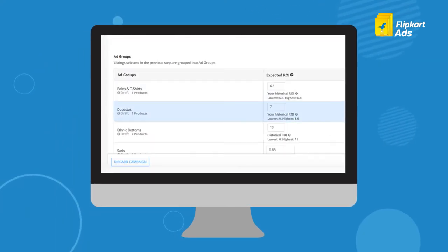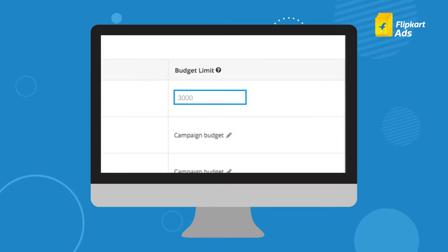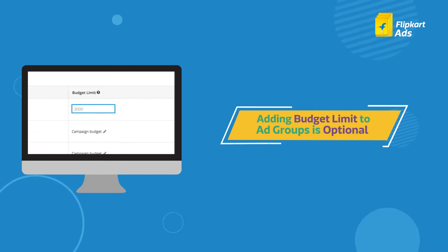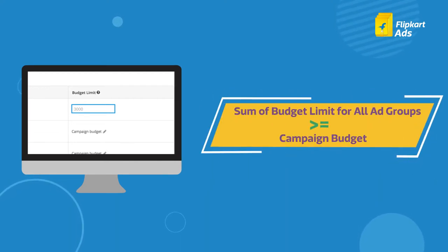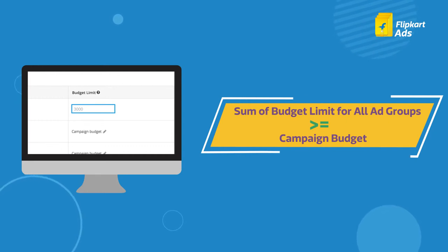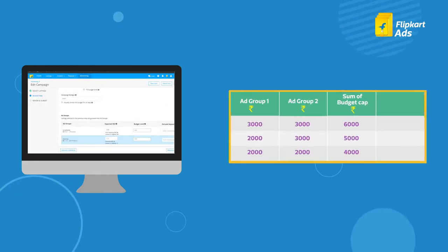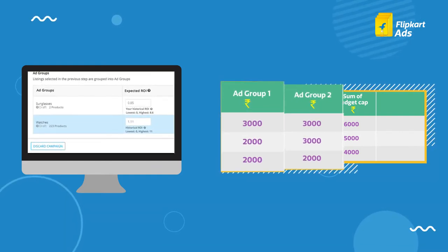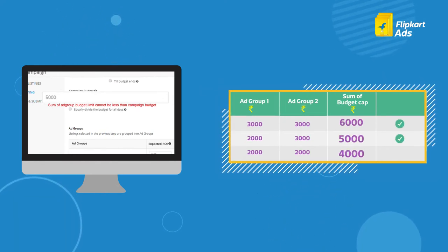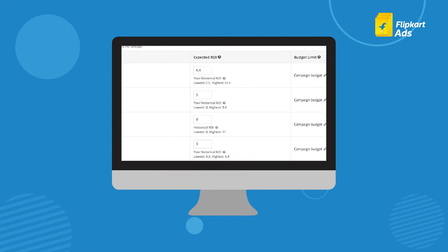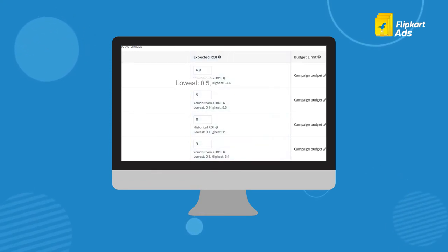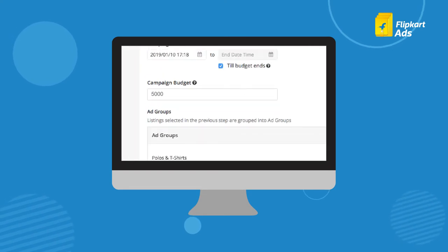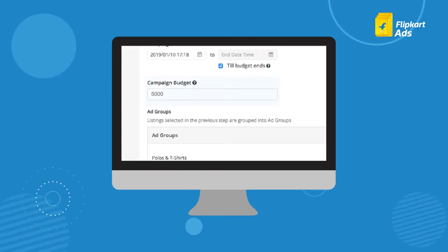Your budget will be distributed among ad groups. You can add a budget limit for individual ad groups as needed — please note this is optional and to be used only if you want to limit spend at a particular ad group level. If you choose to add a budget limit, the sum of budget limits of each ad group should always be greater than or equal to the campaign budget. For instance, if you have a total campaign budget of Rs. 5000 and two ad groups, the sum of your budget limits cannot be less than 5000. Choose from the Smart ROI suggested range of ROI based on the minimum and maximum ROI achieved by the ad group based on historical performance. You can also edit the campaign budget and ad group budget limit anytime until the campaign is completed.